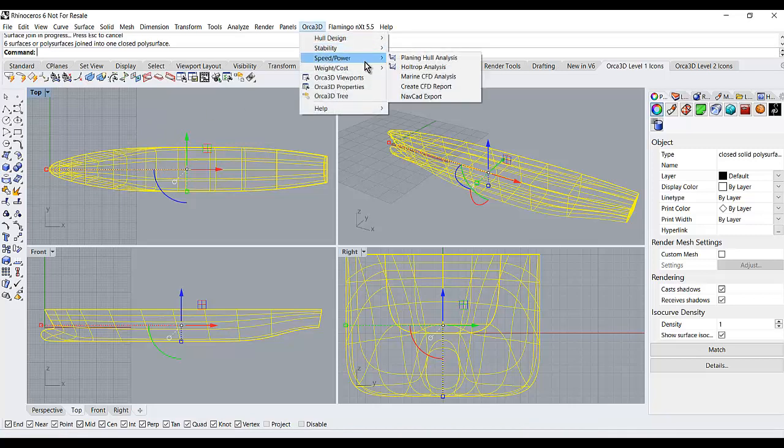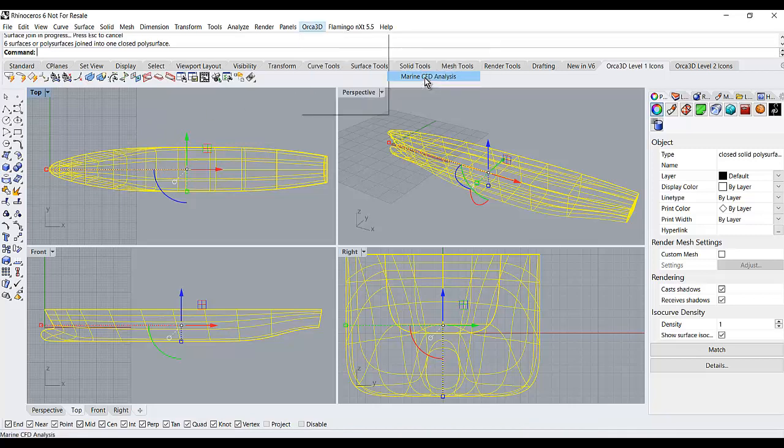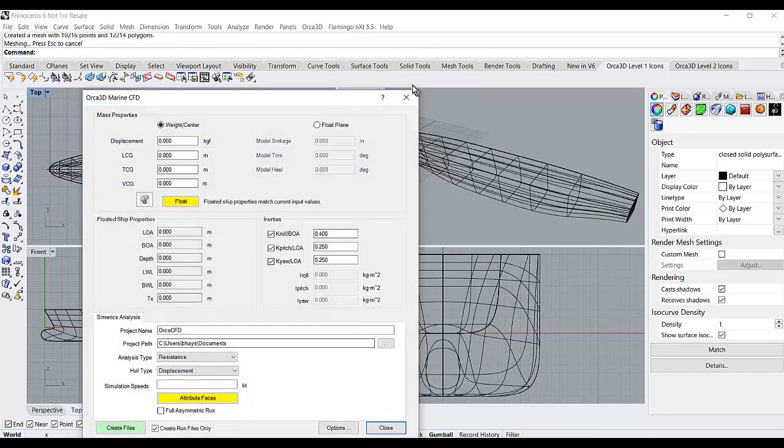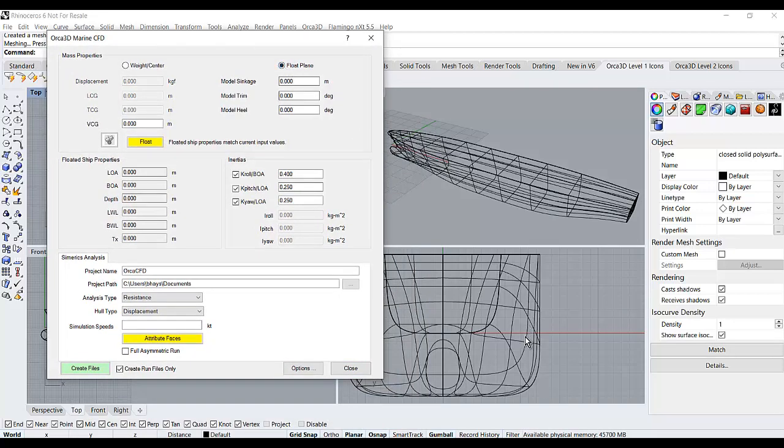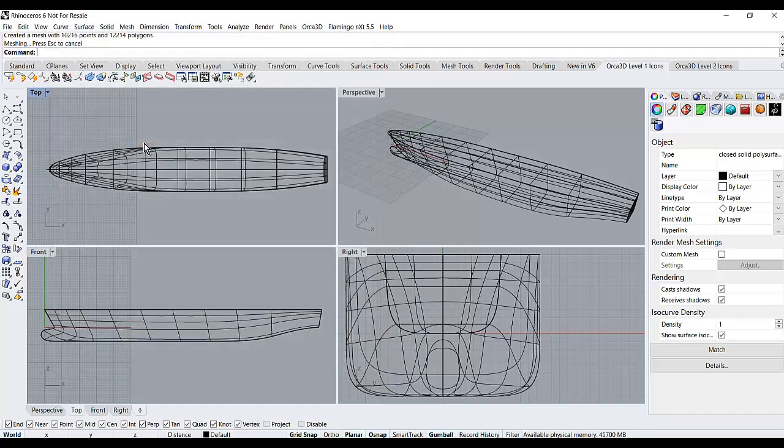Then I go into Marine CFD analysis and specify the flotation condition. In this case, I'm just going to run it at the Z equals zero water plane.